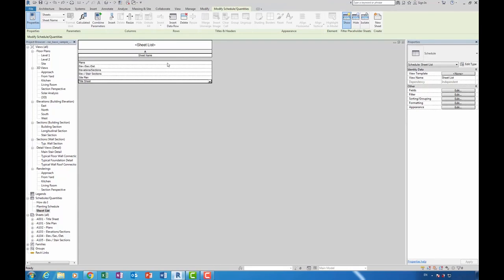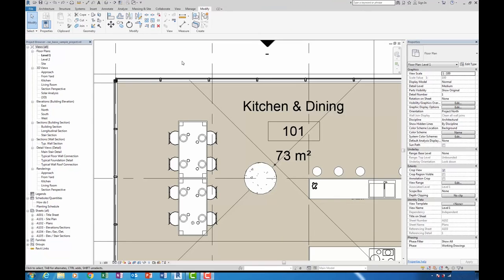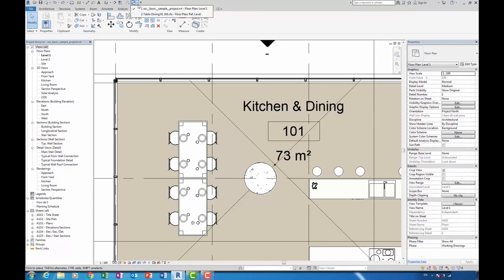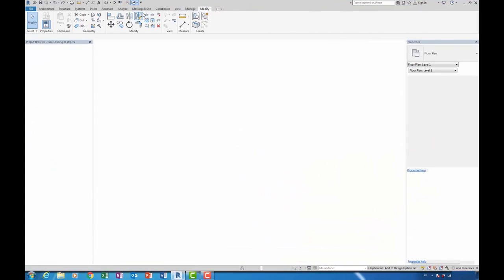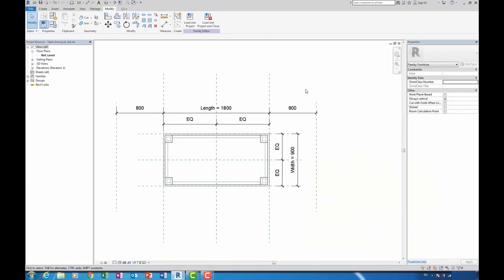Okay, so the next new feature that we're looking at today is with regards to reference planes within families. You can see on screen that I've got a table family. I'm just going to open that up. Right, here we are inside of the family.